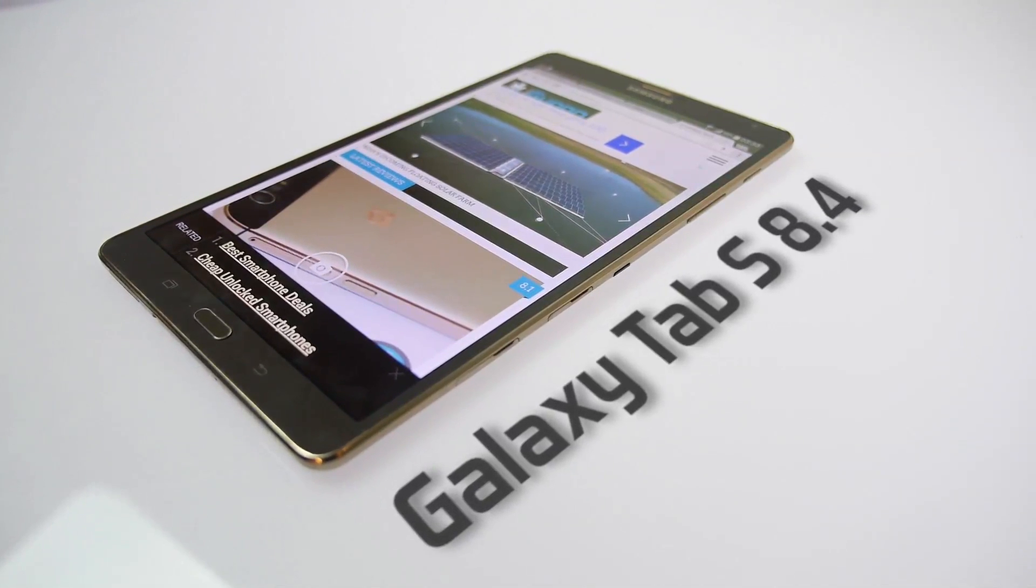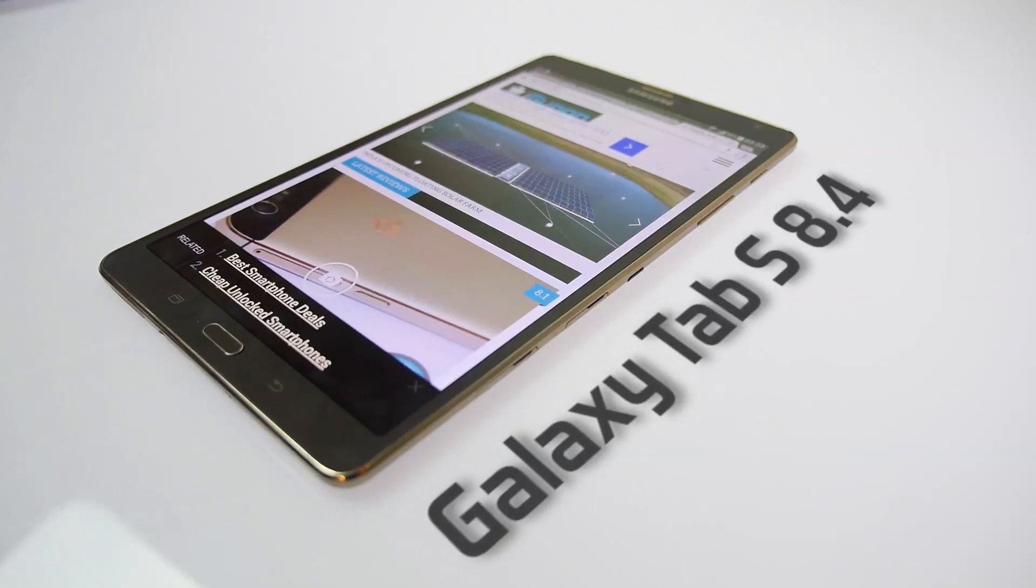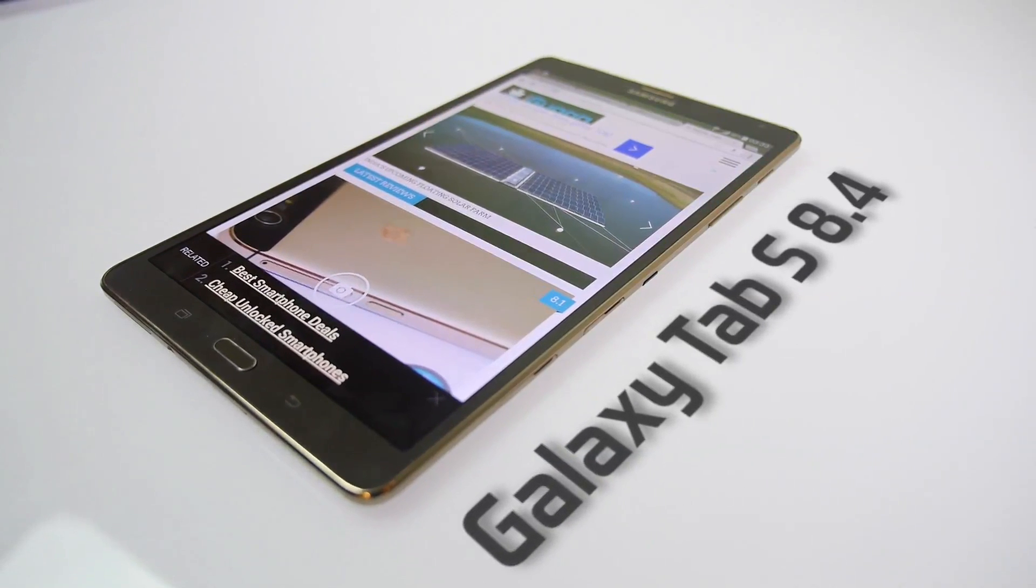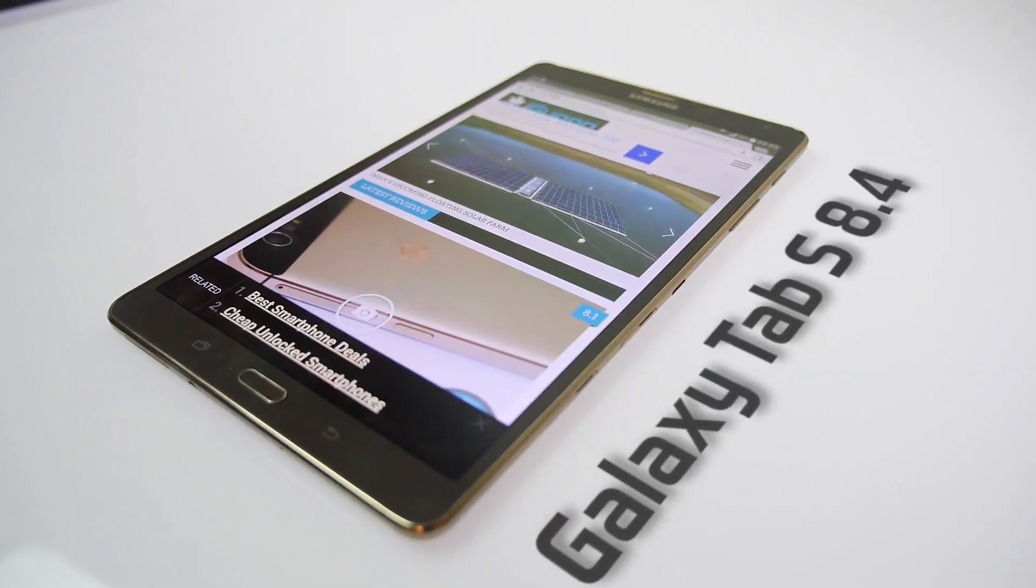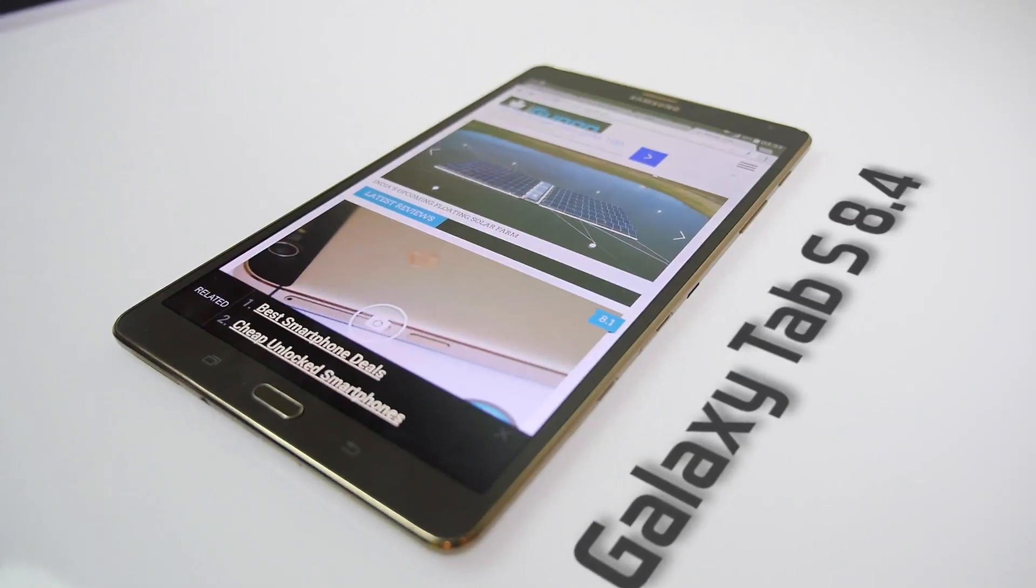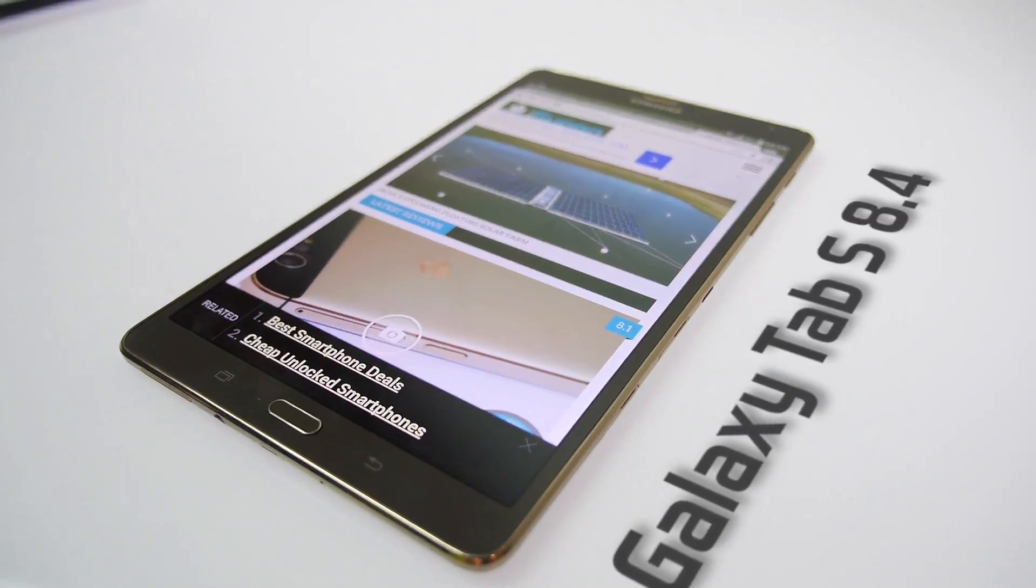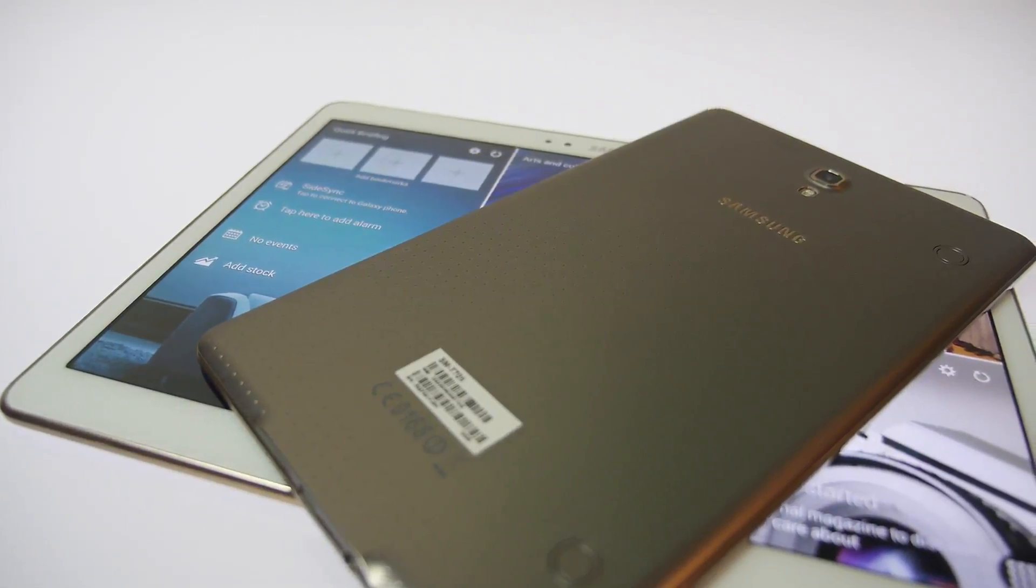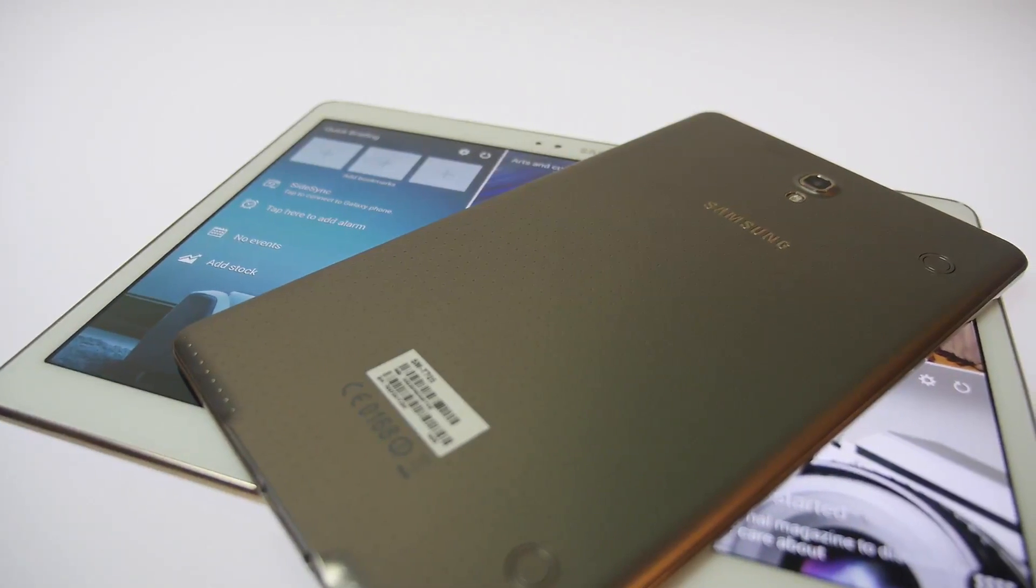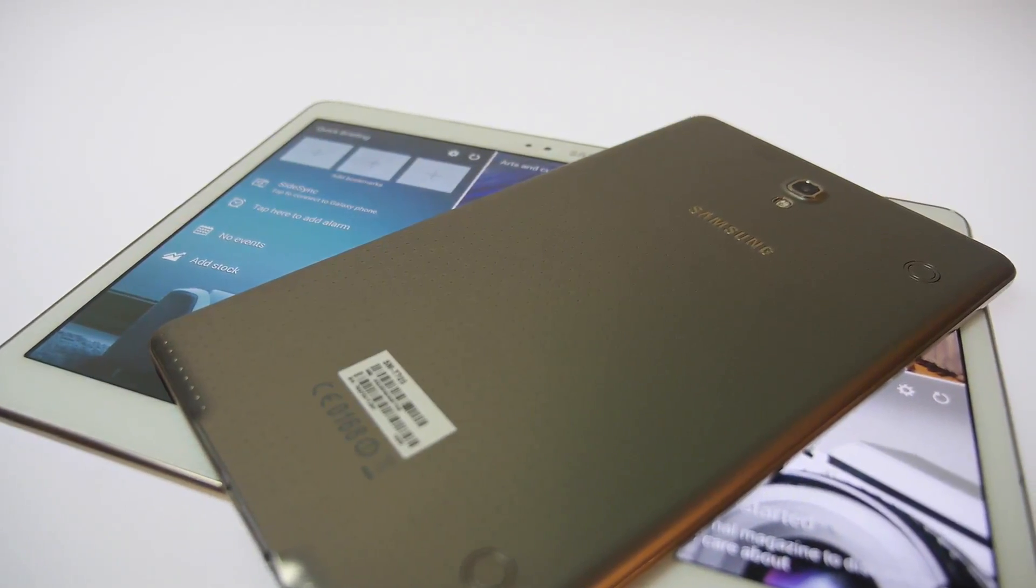Hey guys, what's up? This is Jayadubroy for iGyan.in. Today I'm pretty excited because we have with us the new Samsung Galaxy Tab S, the 8.4 inch variant, and we'll be checking out the benchmarks and specs on this tab.